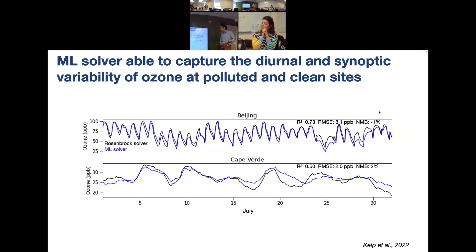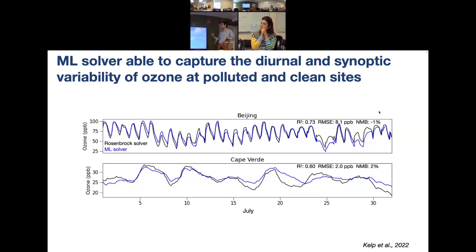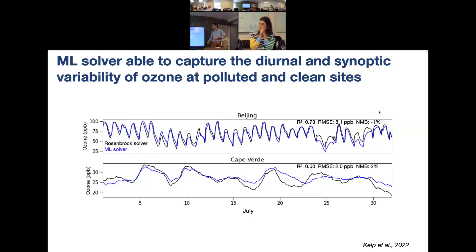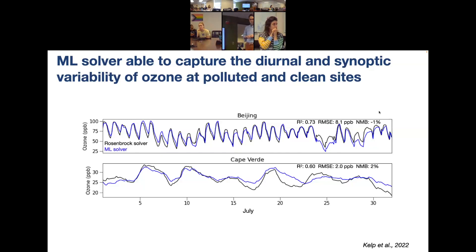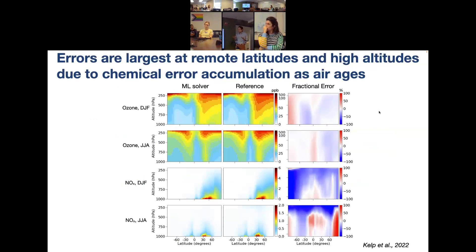Looking at the time series for July of the test set: comparing the reference GEOS-Chem solver in black to the machine learning solver in blue for Beijing — a polluted urban grid cell — versus Cape Verde, a remote grid cell. We can capture the diurnal patterns correctly for both, including the human-driven emissions pattern in Beijing and the synoptic-scale variability of ozone. The same neural network is used for all grid cells — it's the summer solver predicting across all grid cells simultaneously.